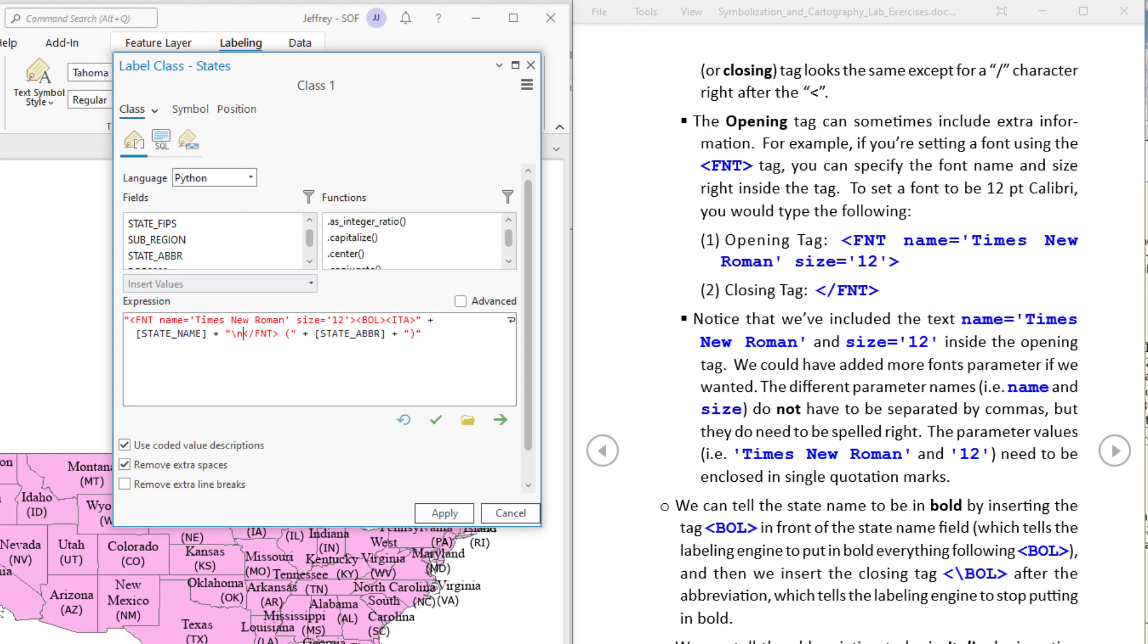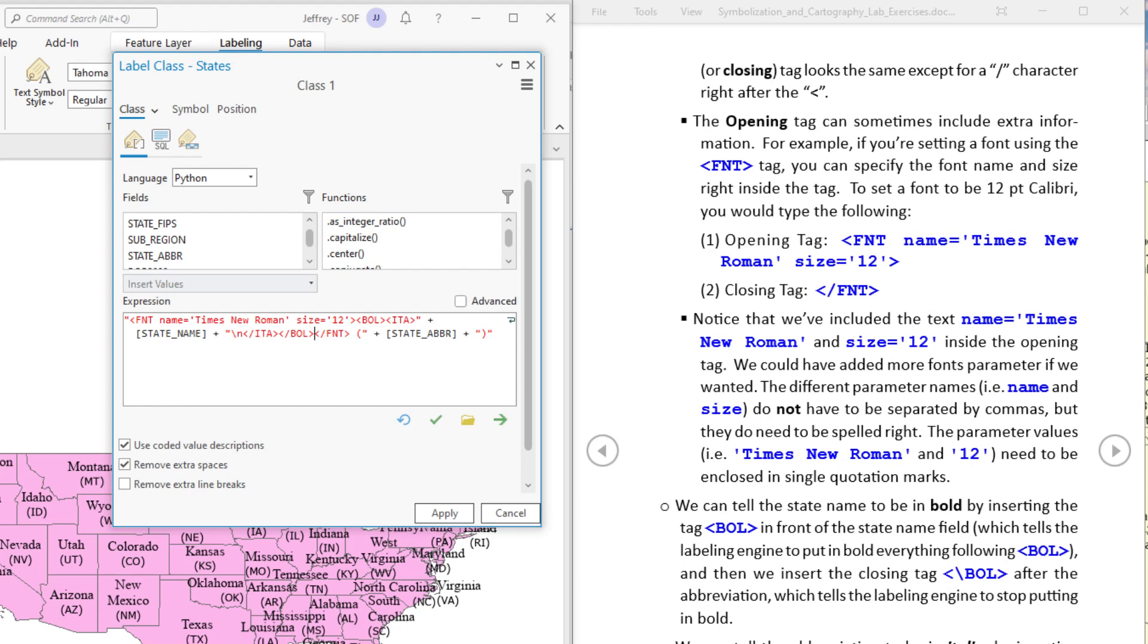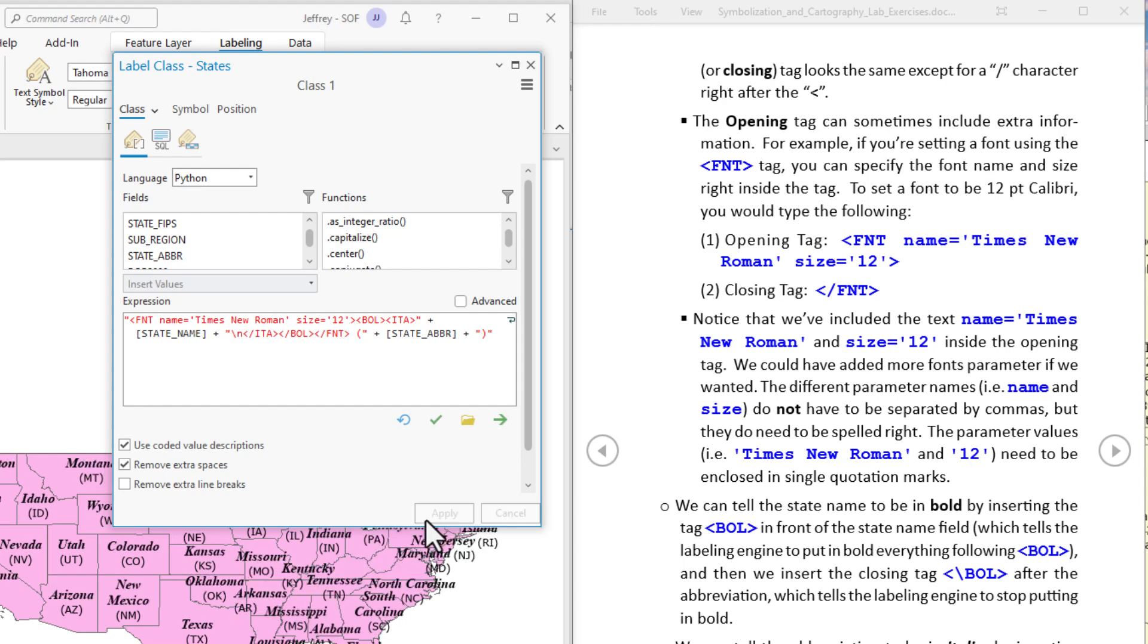An important thing here is that they had to be closed in the right order. This follows what they call the first in last out pattern. So the font name is first then we set it to be bold then we set it to be italics. Now to close these we have to start with italics then close the bold and then close the font. So let's do that in that order. Close bold. All right now that should be formatted correctly. We'll hit apply and we'll see that Arizona is now bold italics Times New Roman.